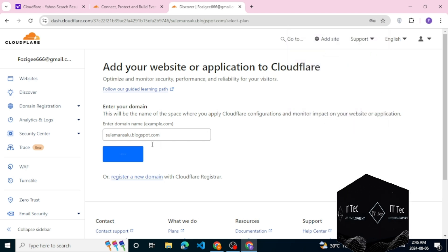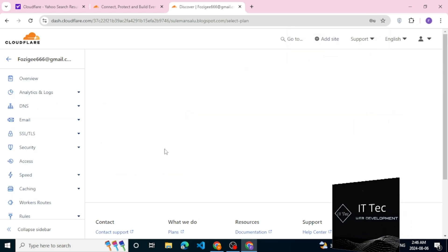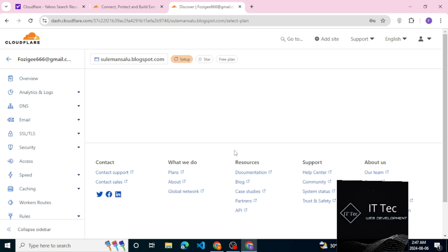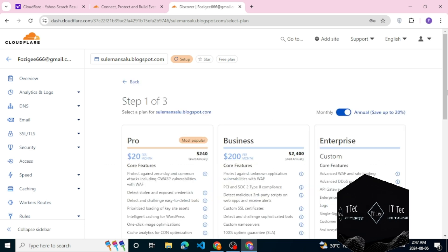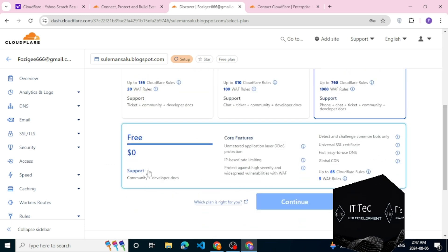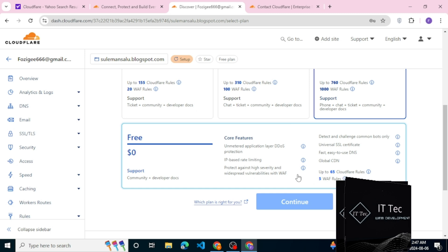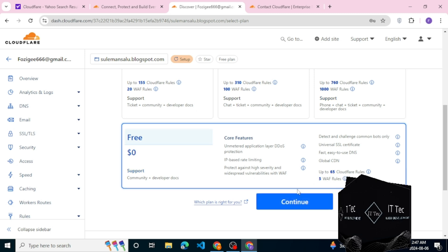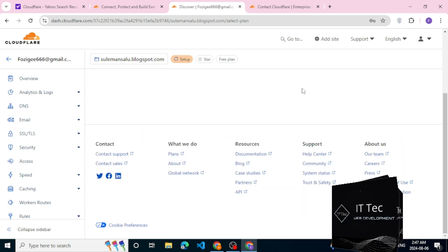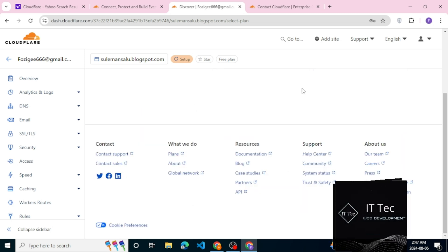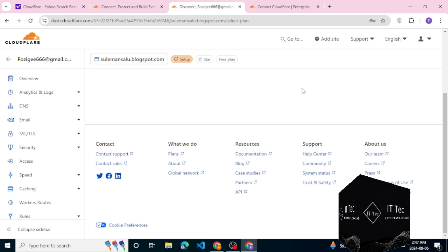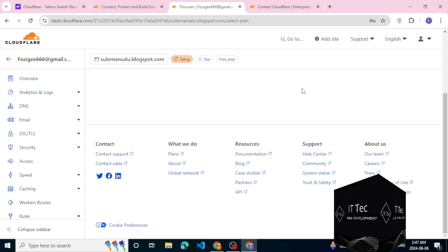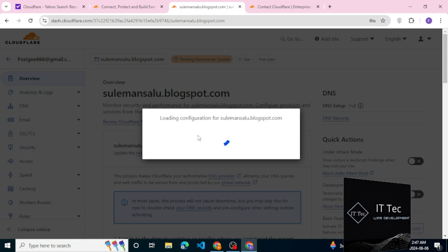This is scanning Cloudflare for existing DNS records. As you can see, it will just find the existing DNS records we have. Let's continue. With the free plan you get free SSL, you get a lot of free stuff that you can use. This is scanning Cloudflare for existing DNS records.